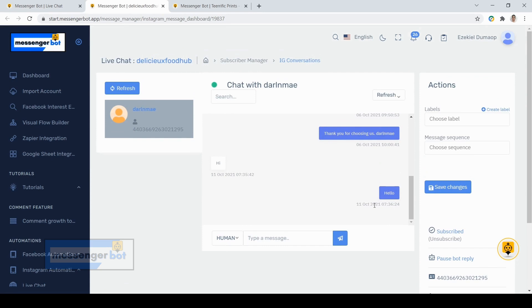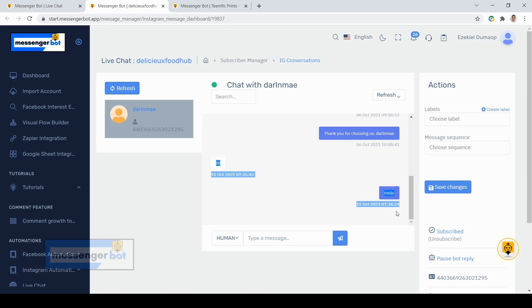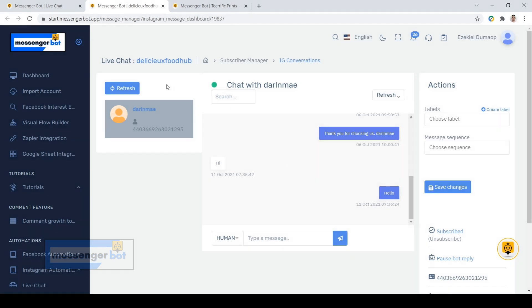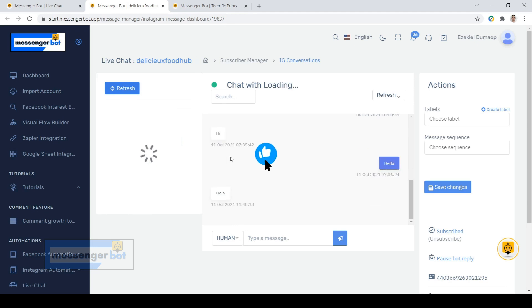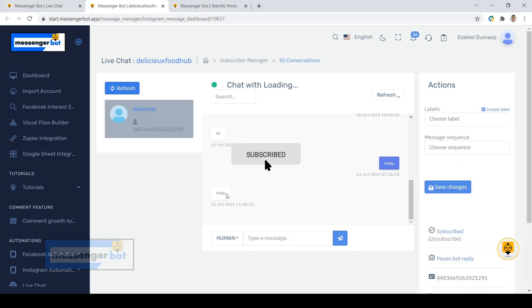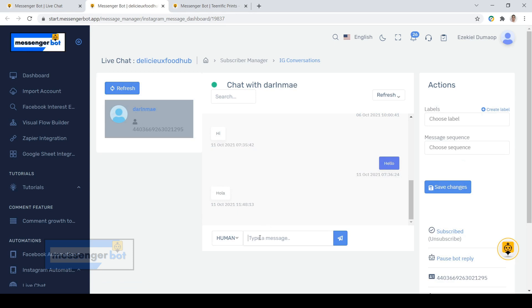Now I will test our Instagram chat. As you can see, I've tried it earlier to see if this works, but for you guys to see it live, I will try it now. Now I have sent the message. Let's just click refresh, then we should see the message here. Now let's reply to that.